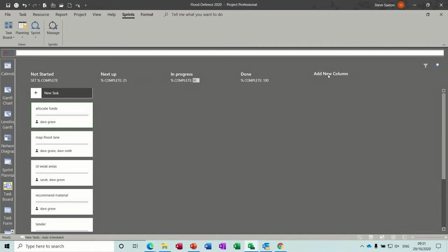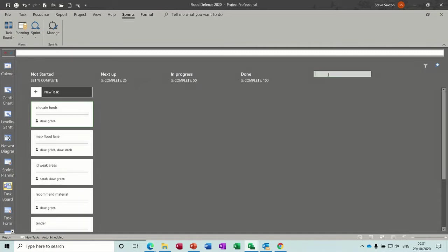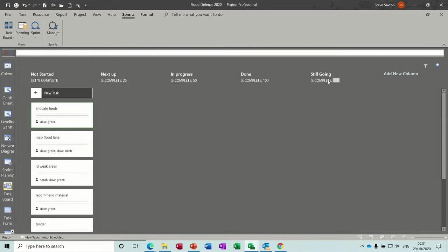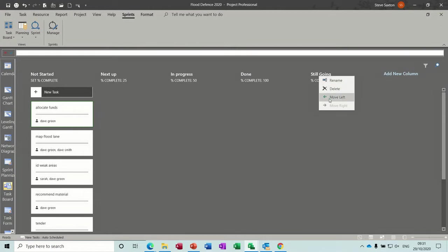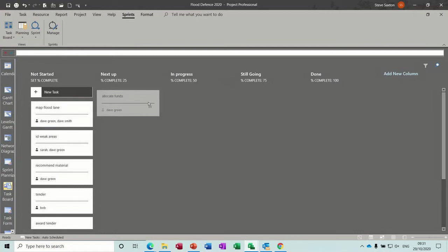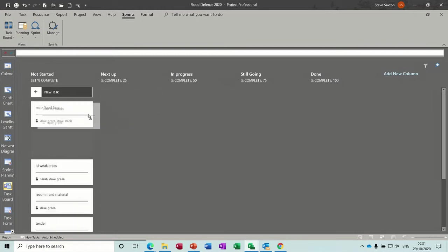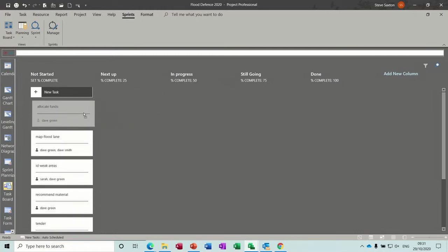Let's add a new Column. Still going. And set the complete to 75 on that one. So obviously that's now in the wrong place. If I right click on that, I can move it to the left and then it's in the right sequence. So that's how you can do that.